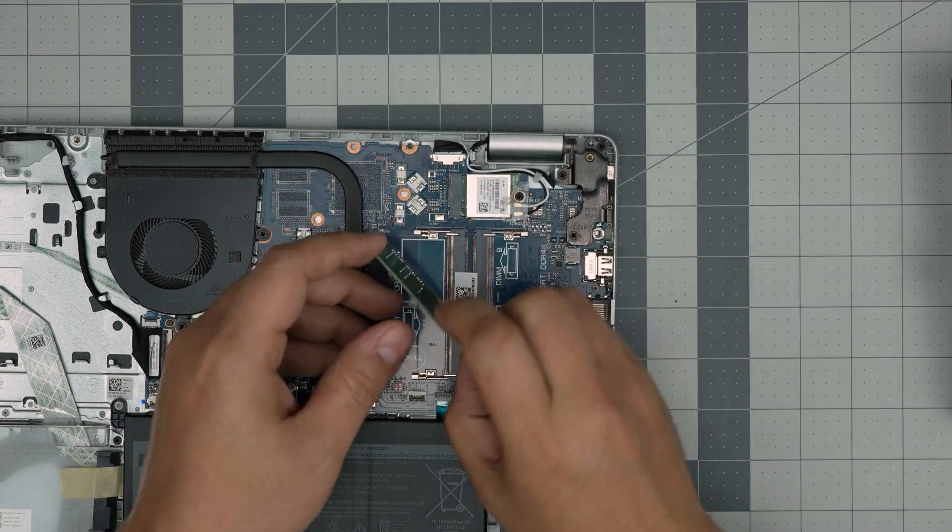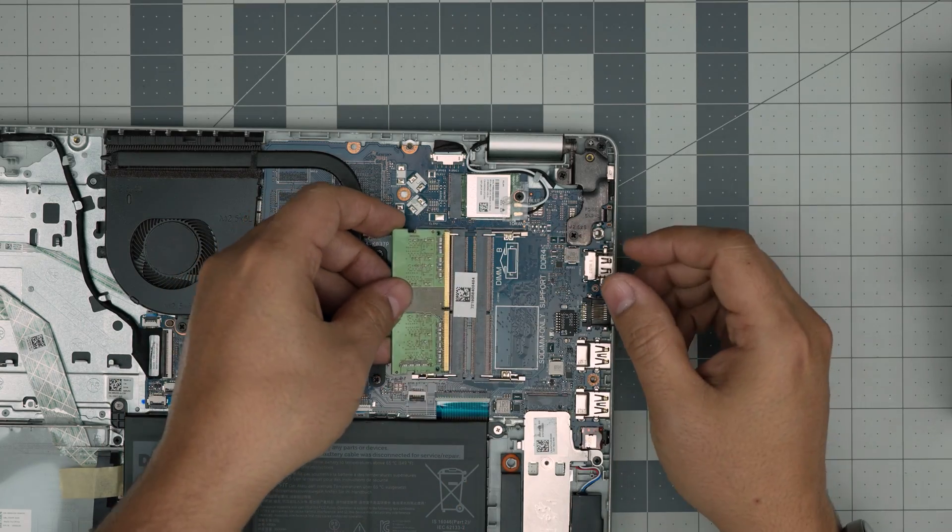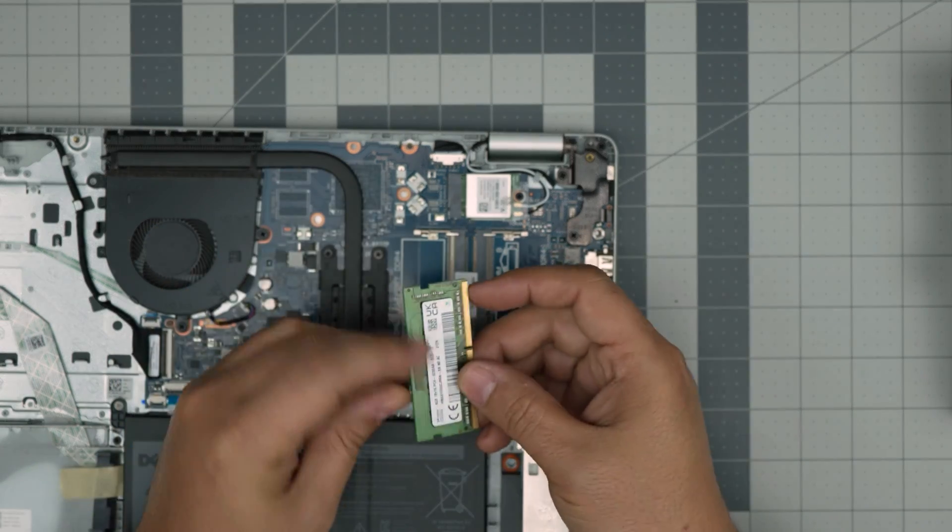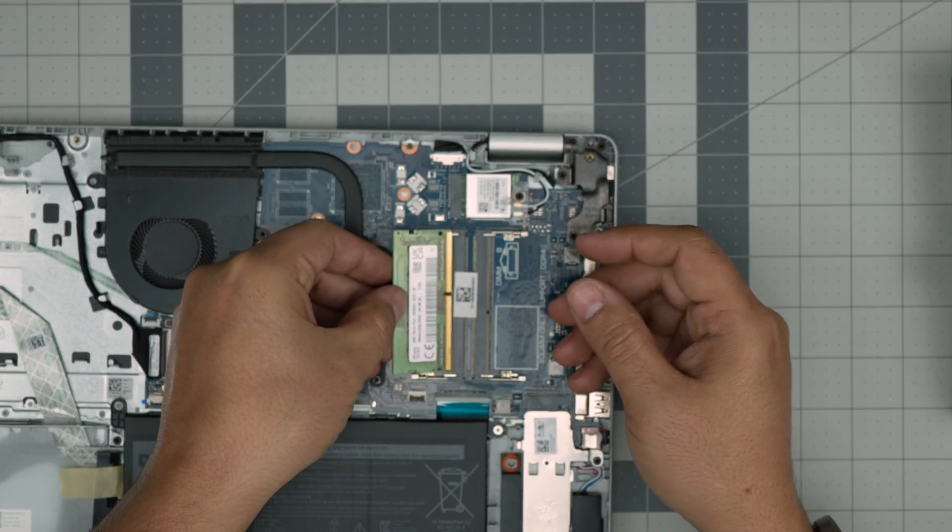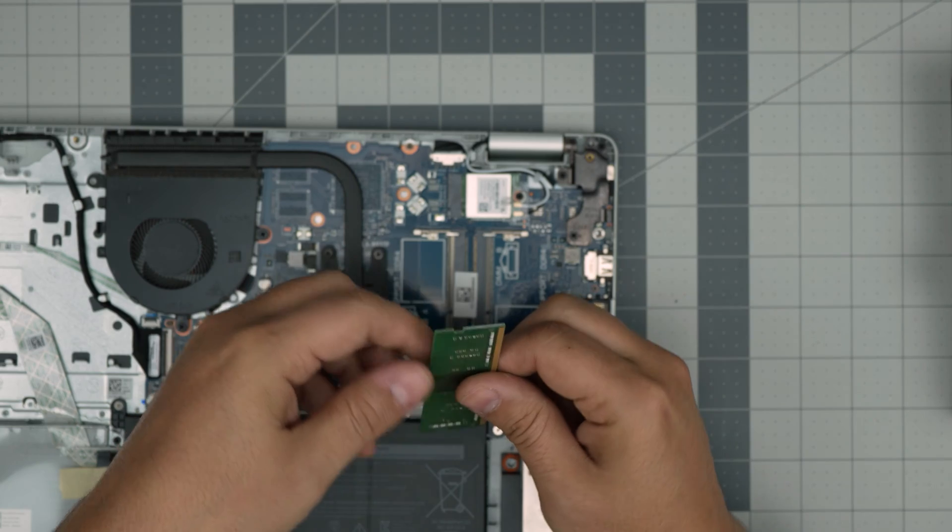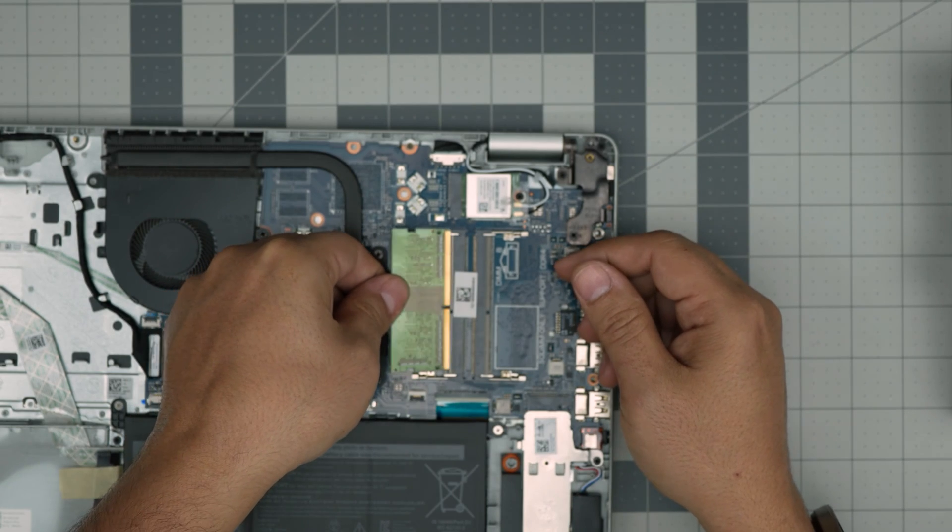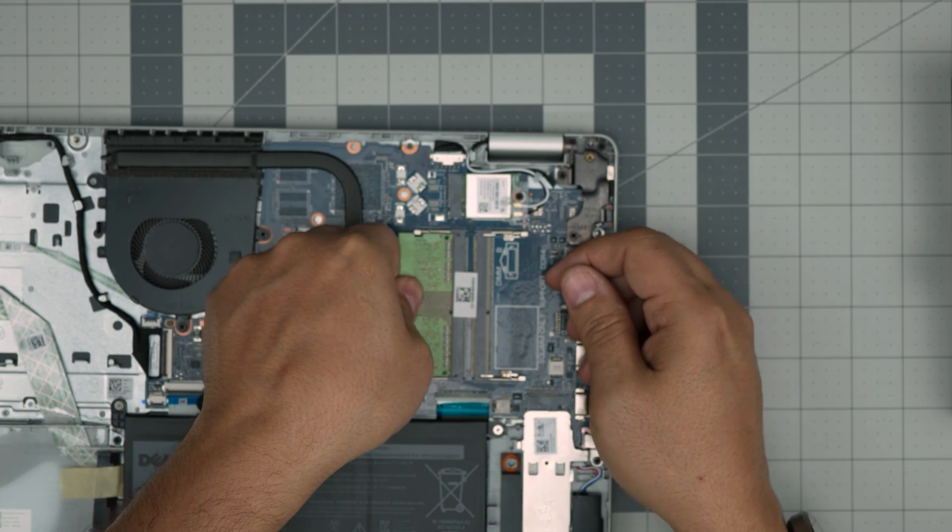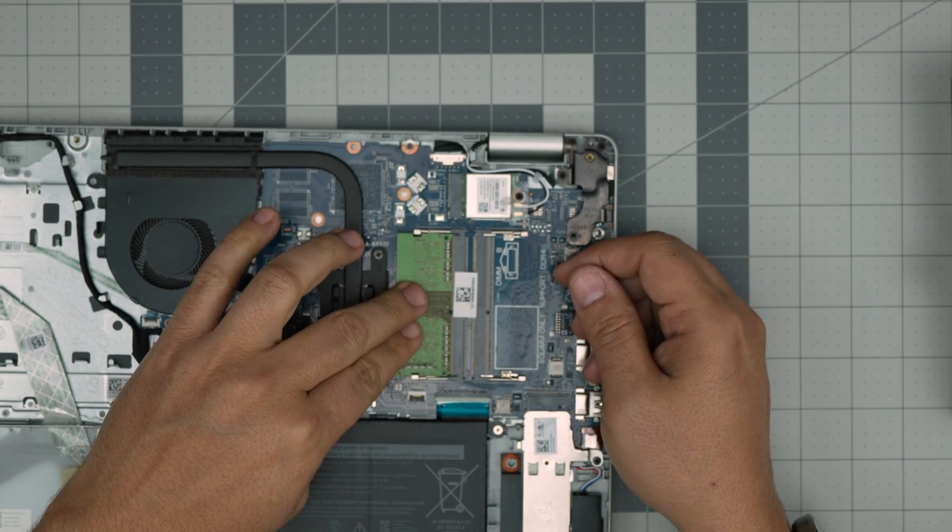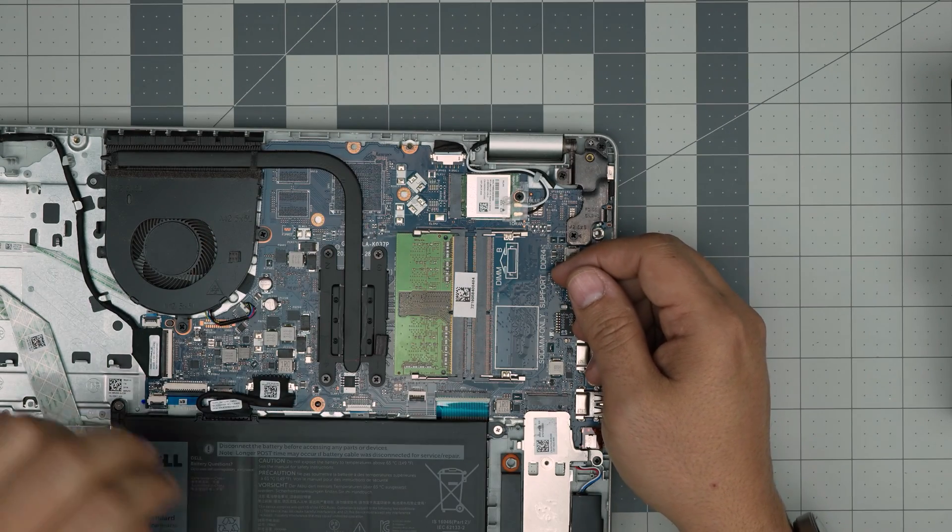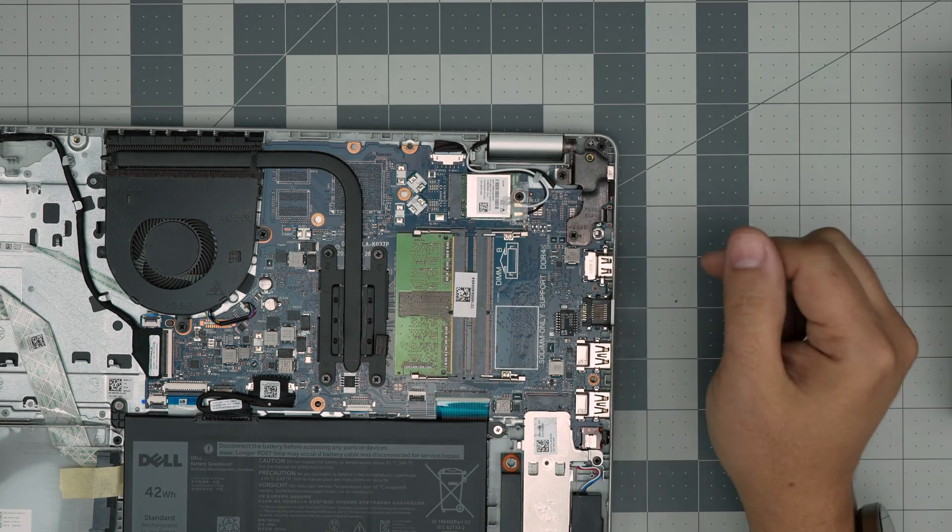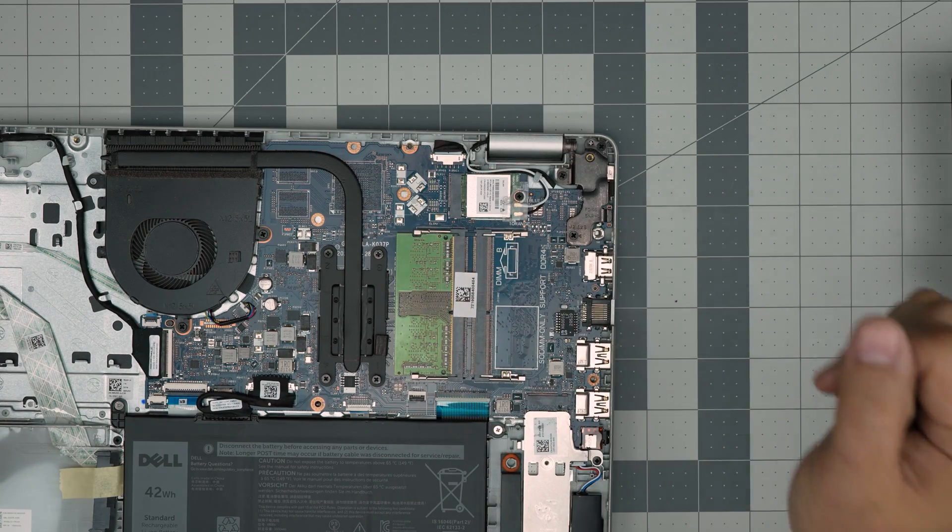Pull it back out. In this side I have to flip it. Then if I put it this way, it's not going to go through. So I flip it. Bring it in 45 degree angle inside the connector and towards the motherboard. And that's how you can upgrade the RAM.